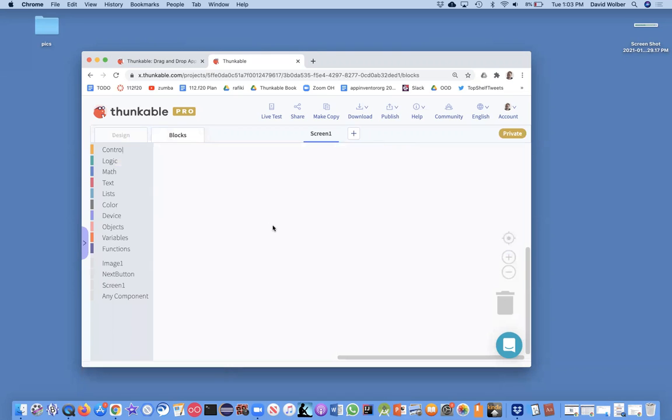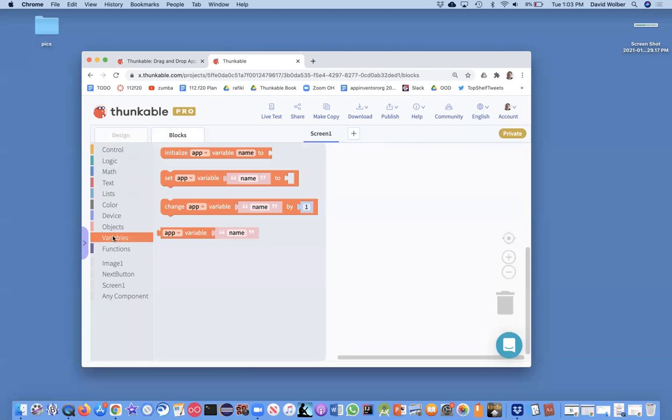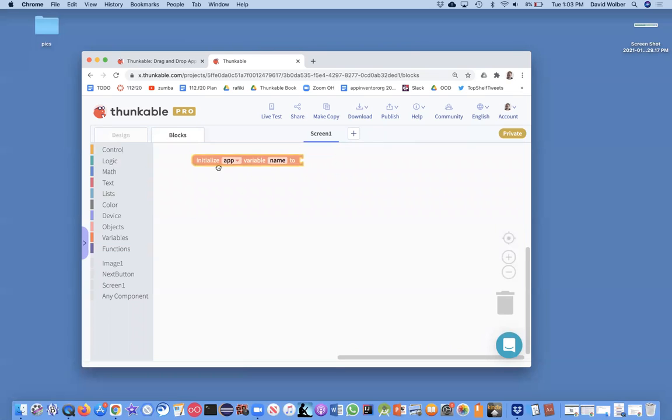So in the blocks, the first thing I want to show you is a variable. If you look over in this blocks folders, there's one category called variables, and we're going to drag one of these out, and we're going to call this our pick list.